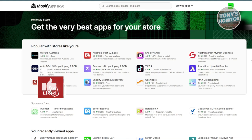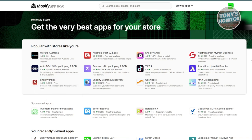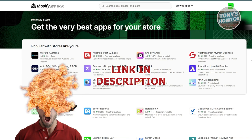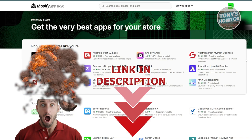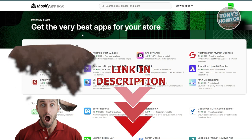Hey guys, welcome back to Tony's Outdoors. In this video, I'll be showing you the best Shopify apps for website design. Before we start, hurry up and check out the software just under this video. So let's get started.